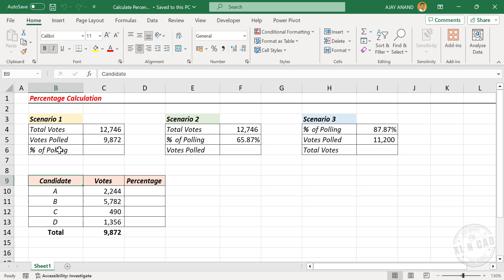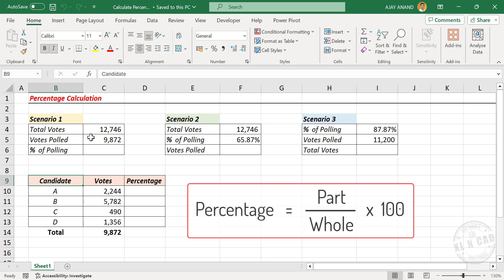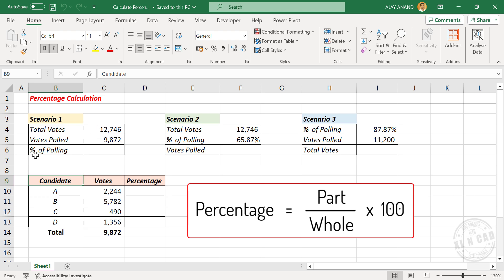If you are going for the manual method, dividing votes polled by total number of votes and multiplying it with 100 will give the percentage of polling.